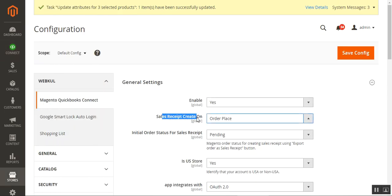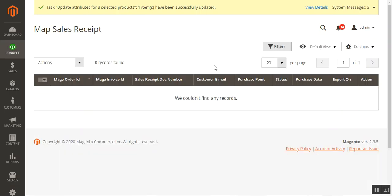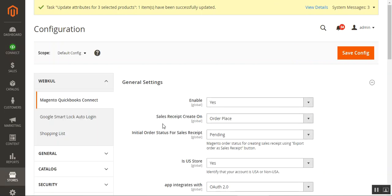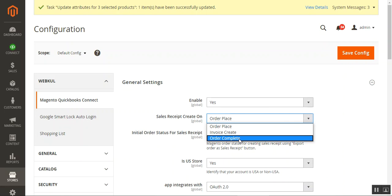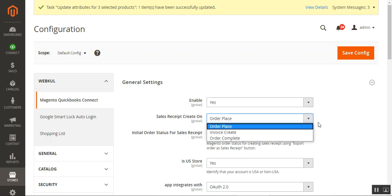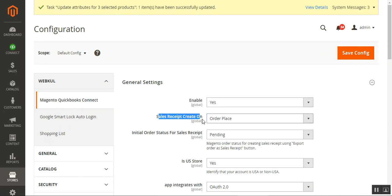If 'Sales Receipt Create On' is set to Order Place, then the sales receipt is created in QuickBooks at the time of order placement, and all orders are synchronized automatically. If set to Invoice Create, orders sync when the admin creates an invoice. If set to Order Complete, orders sync when the order status turns to complete — meaning invoice and shipping have both been generated.